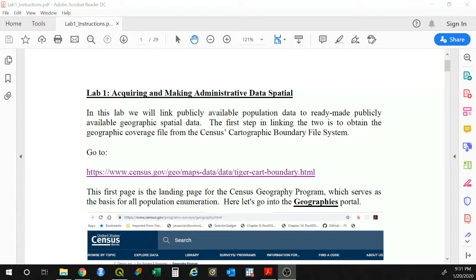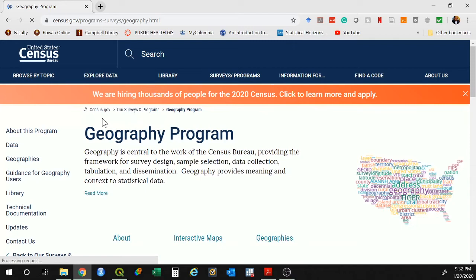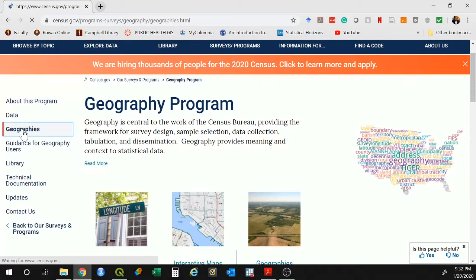Lab one: we are going to be linking up publicly available population data to publicly available geographic data — shapefiles. Essentially, Lab 1 is the closest thing to a real-life scenario where there's a map that you want to create. In our case, we're going to create a map of population change across New York State counties for the year 2018, and we have no data. So the first thing we're going to do is click on that link — or just go to Google, type 'U.S. Census Geographies,' click on the first link, and that should take you to the desired page. We are then going to click on Geographies, and then click on Geographic Mapping Files.